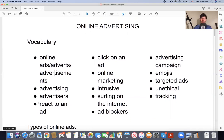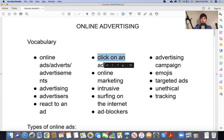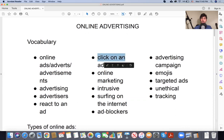Now we're going to talk about reactions to an ad. So how do you react to ads? When you see these ads, how do you react? Do you click on the ads? How often? So we talk about clicking on ads.